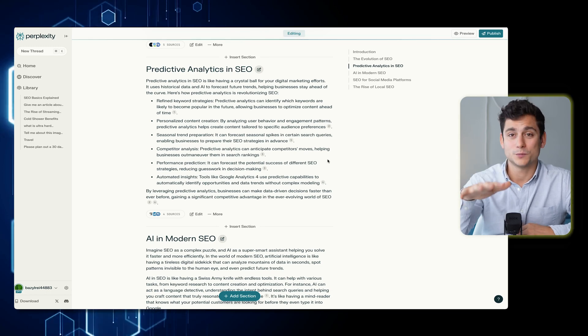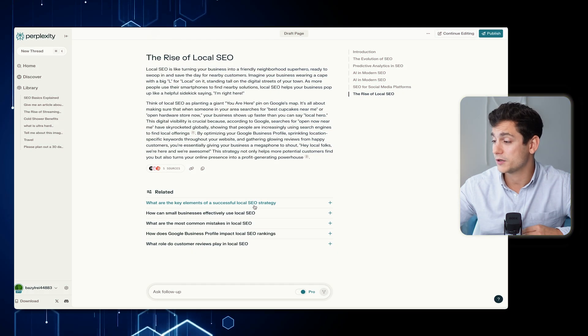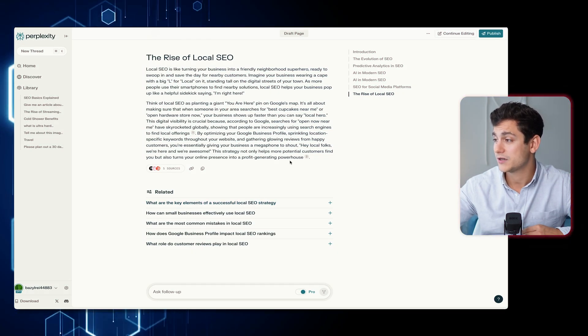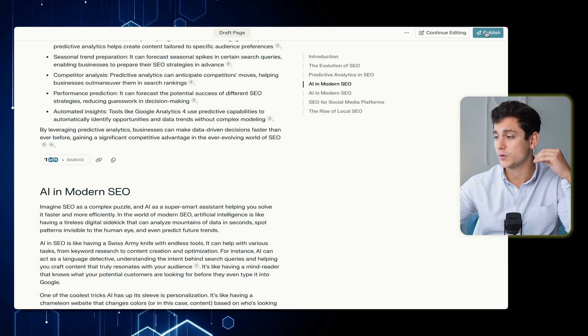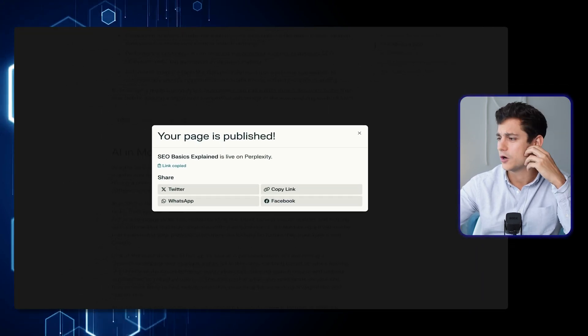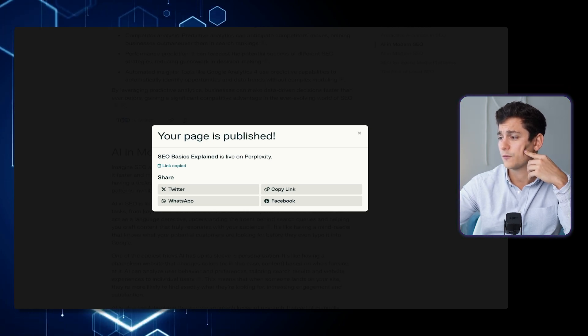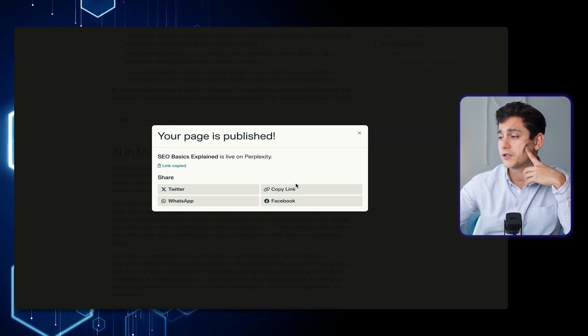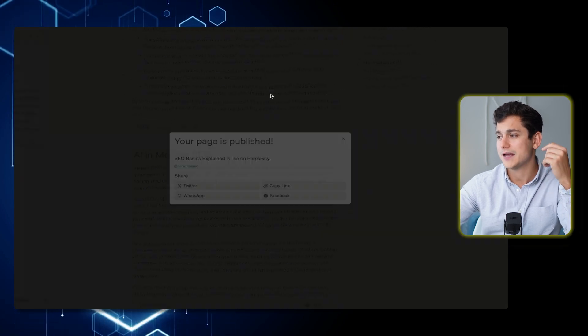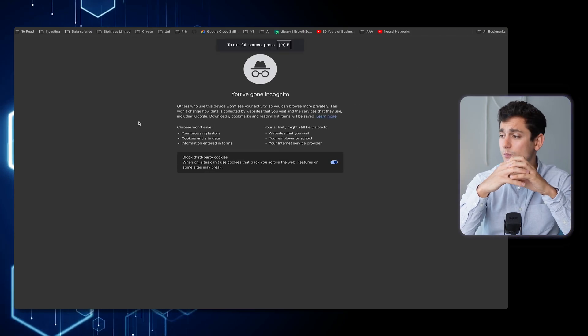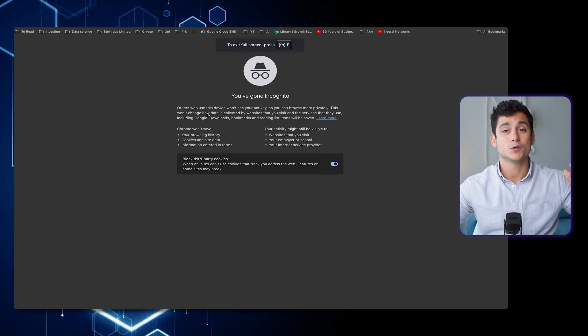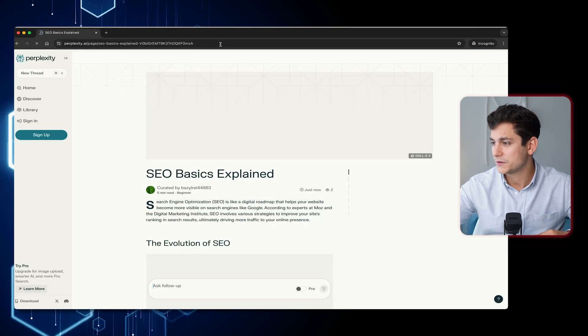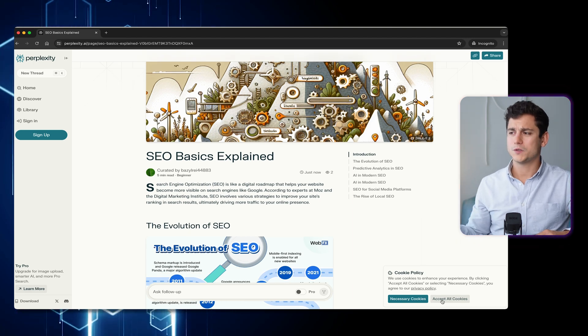Now let's assume the article is complete. For the purpose of this exercise, let's assume it's perfect. The next thing to do would be to publish it. We go to the top right corner of our Perplexity page and click publish. We can select from a few limited sharing options — Twitter, WhatsApp, Facebook — or just copy the link. I'll copy the link and open an incognito tab in my browser to make sure I'm not logged into Perplexity, and paste the link in.